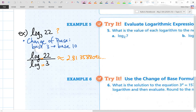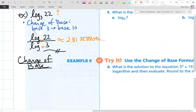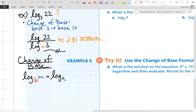Here's the formal change of base formula. If you're trying to go from base B to a different base A, all you do is log base A of the big number M divided by log base A of B. You can use base 10 or base E — either way is fine.